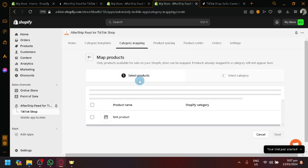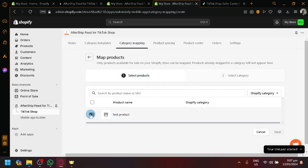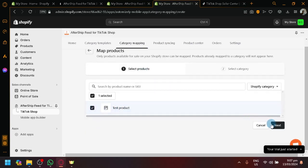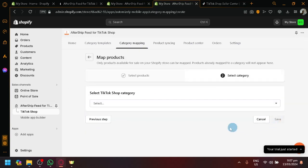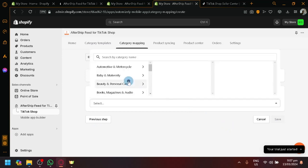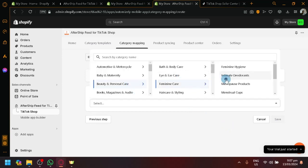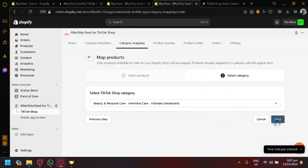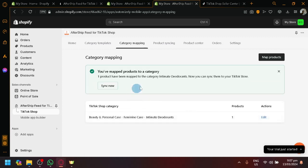You should be able to see the test product that we have. Click on map products. There we go. We have our test product. Click on next. Select the category. Select any option that you want. I guess something like that. Save.